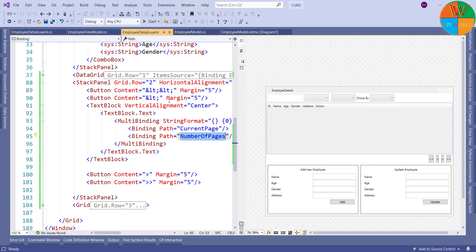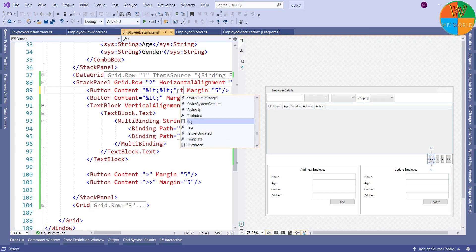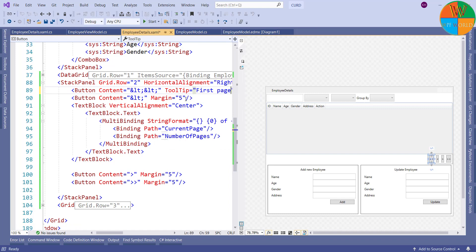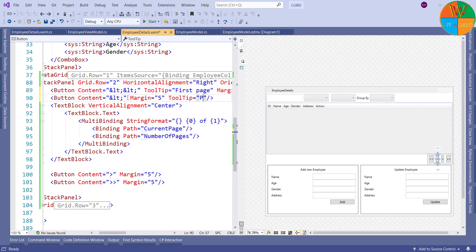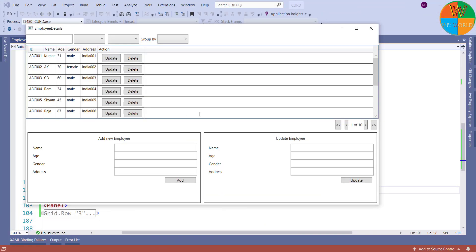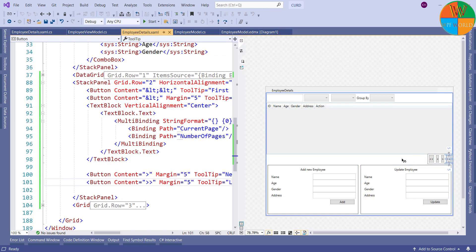Let's add tooltips for all buttons so that we can know which button is used for what purpose. For the first button I am going to set the tooltip to 'First Page'. For the second button I will set the tooltip to 'Previous Page'. For the third button I will set the tooltip to 'Next Page', and for the fourth button I will set the tooltip to 'Last Page'. Let's run and see the result — when I mouse over a button it shows the respective tooltip.